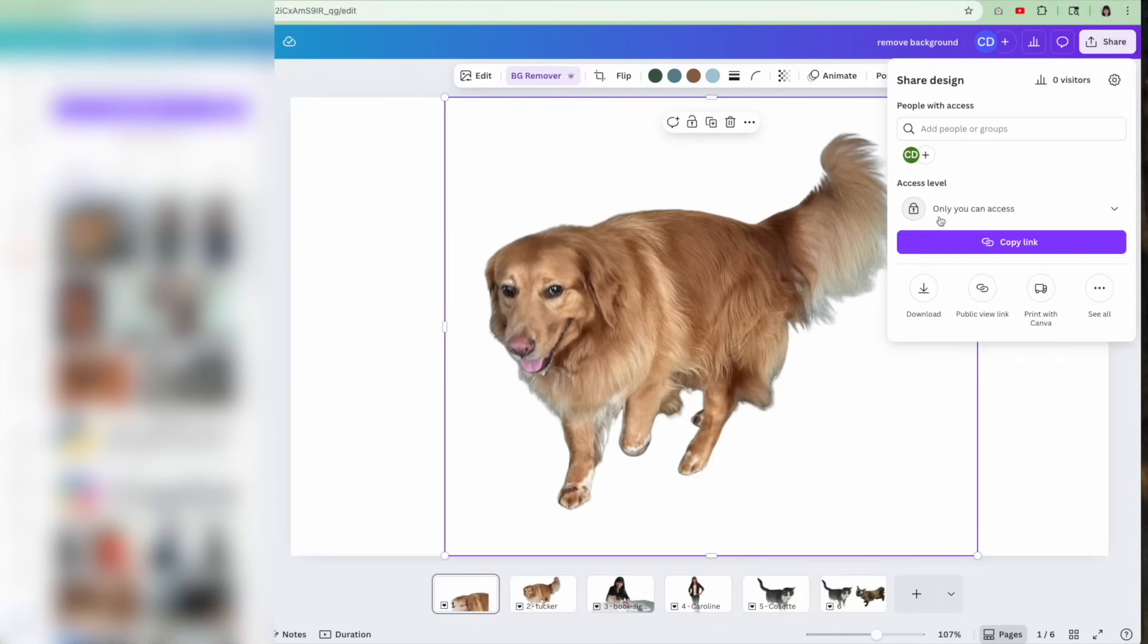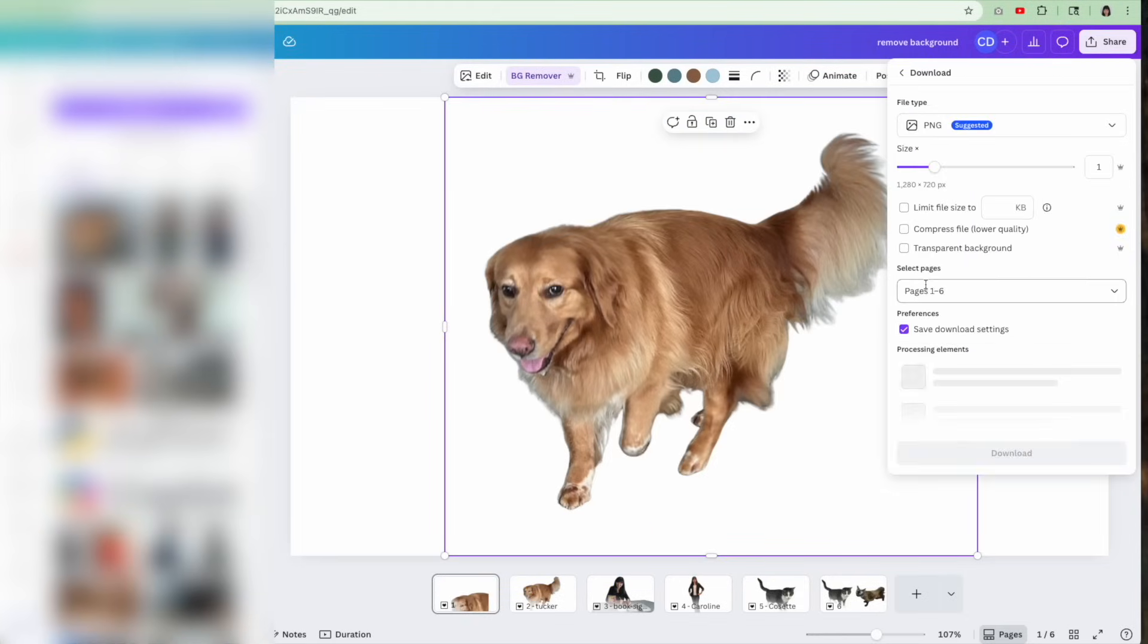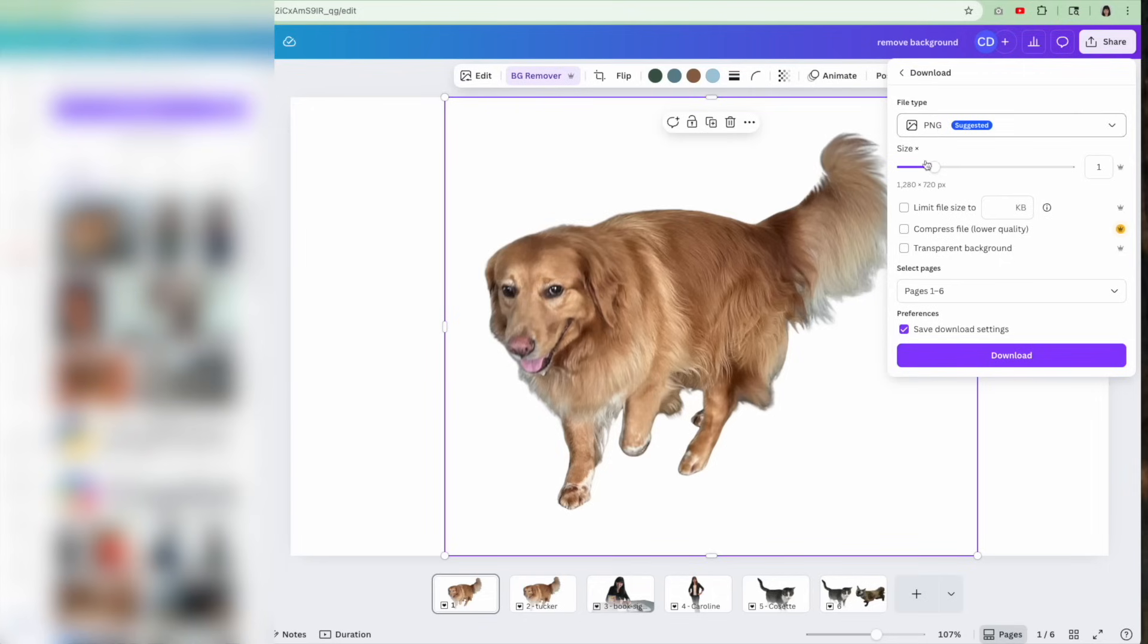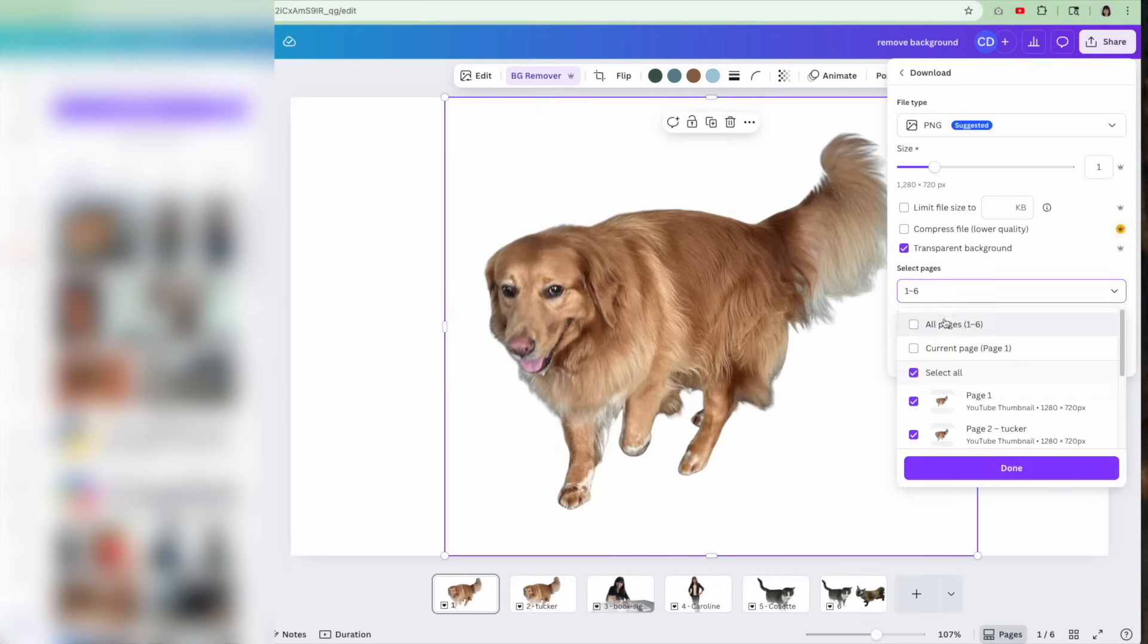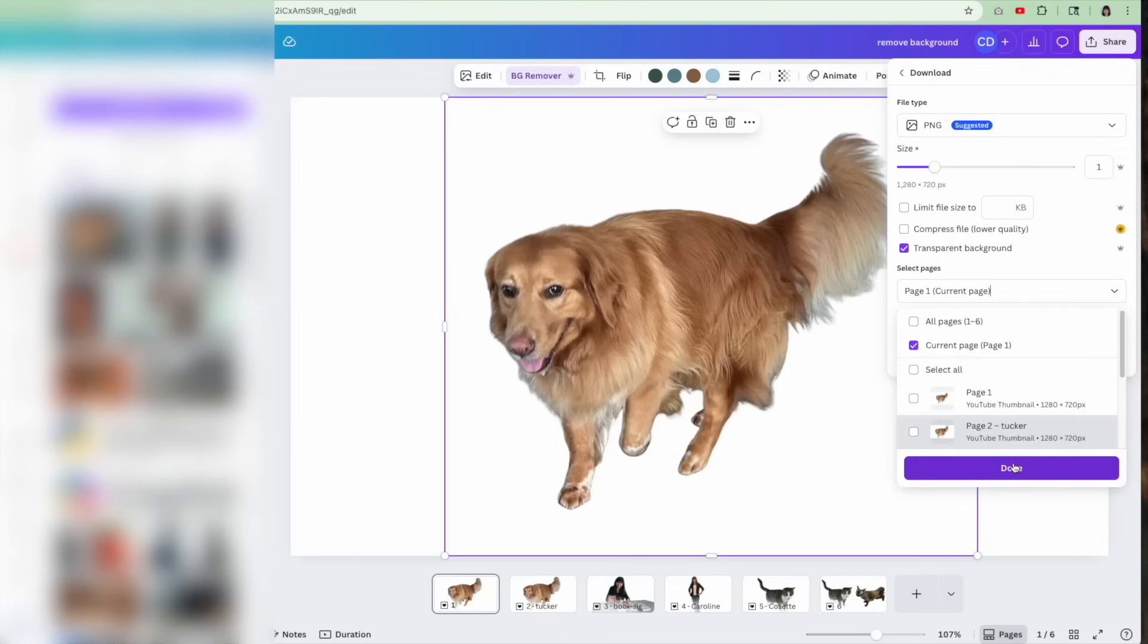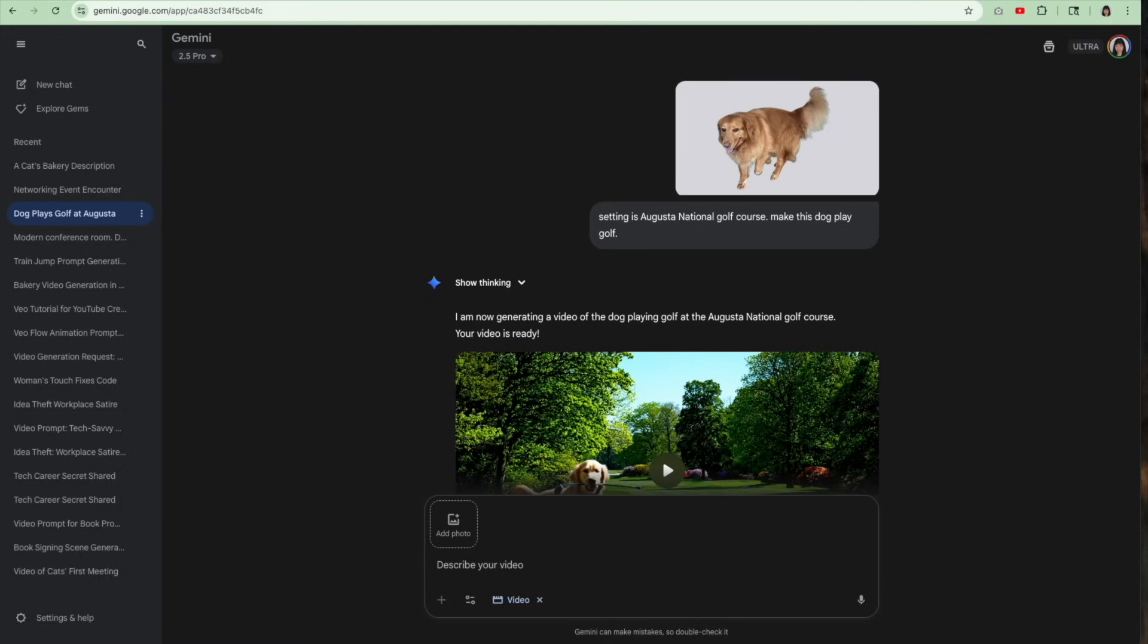I hit share. I hit download. I'll do ping and then I'll click transparent background and I'll do that one page. And then I'll download it as one page transparent ping. And that's how I get the transparent background. And that's what I upload when I go over to Gemini.